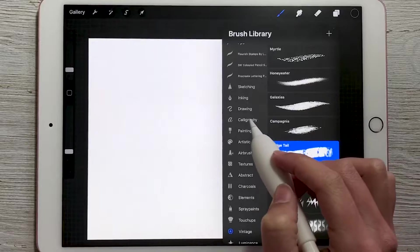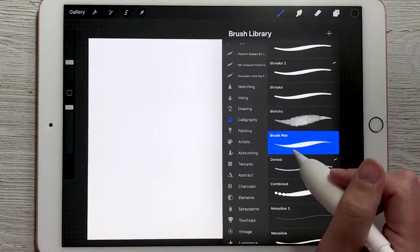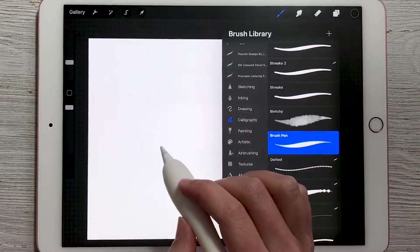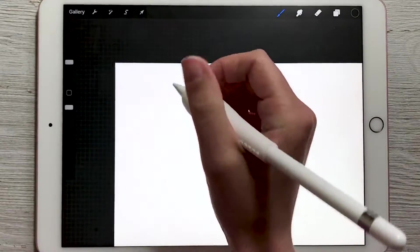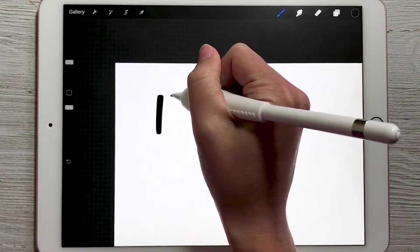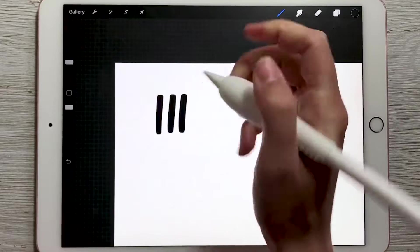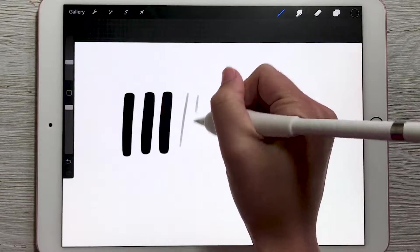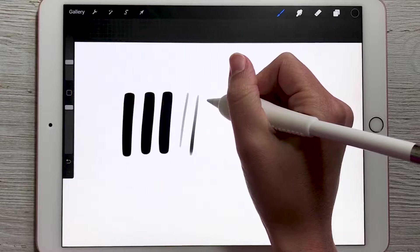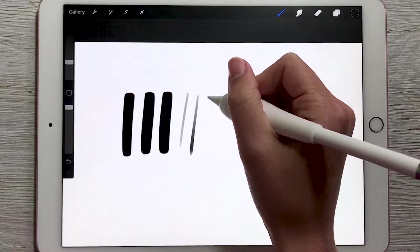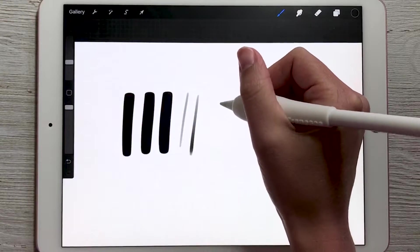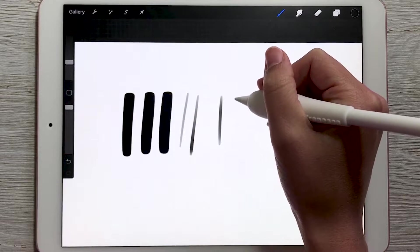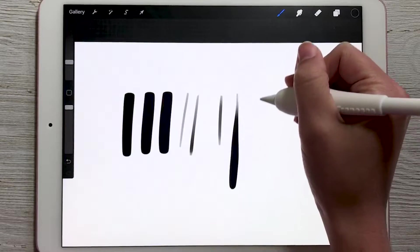So for example, in the calligraphy category, there is a brush called brush pen. I'm going to choose that one. And as I write with this, if I press down really hard, then my line looks like this. If I press down lighter, using less pressure on my Apple Pencil, then you can see that the stroke is a lot smaller. So I didn't adjust my size over here, I am actually changing the size of the brush based on how hard I press down.